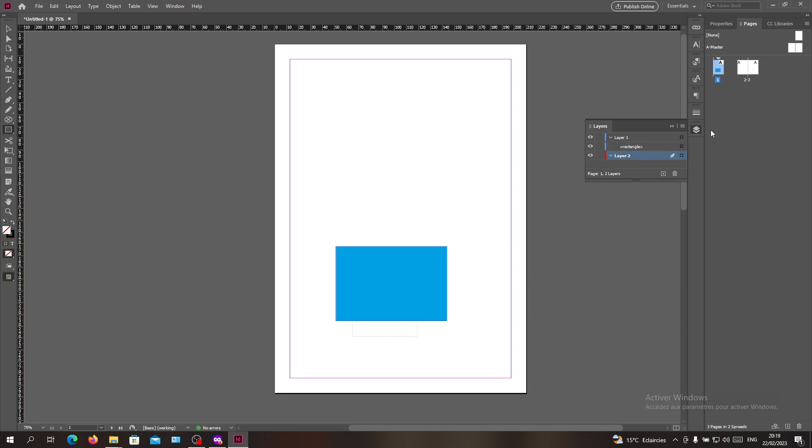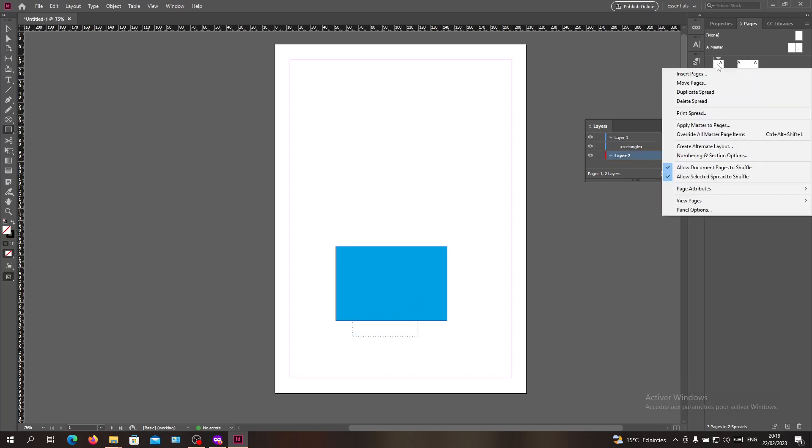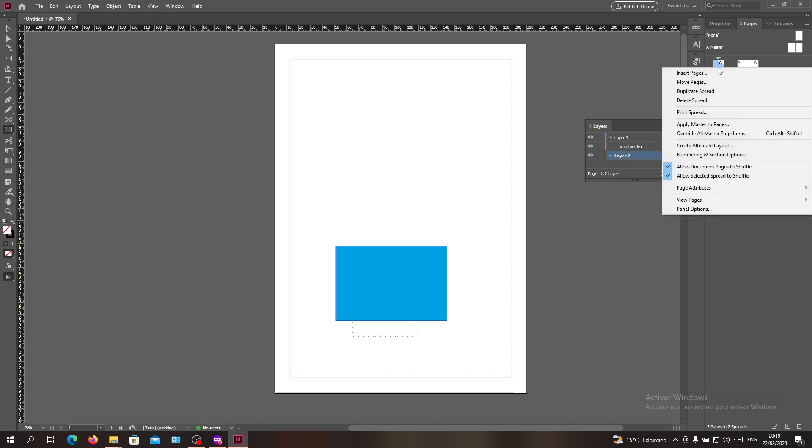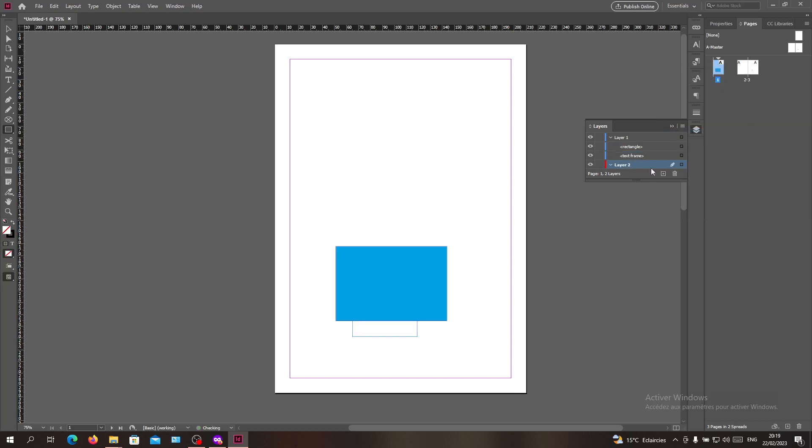Or you can just override all the objects of the master page by right-clicking on your page and searching for Override All Master Page Items. You'll have the same effect. Then you will just take it to the front, and you will have your page number in the front and it will be up of all layers.